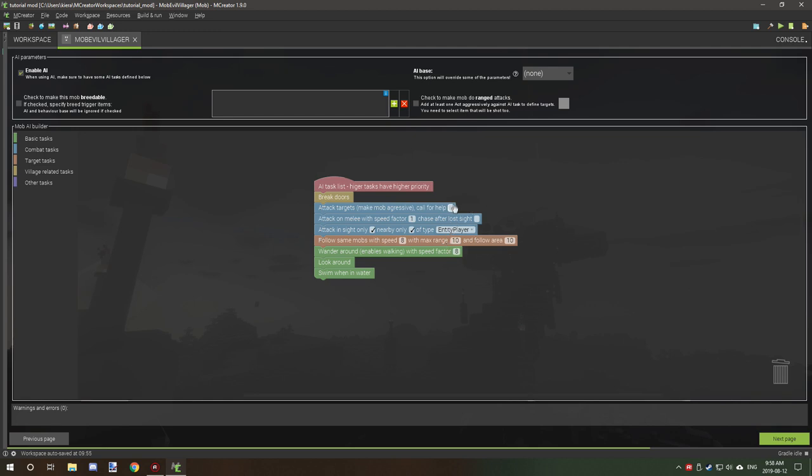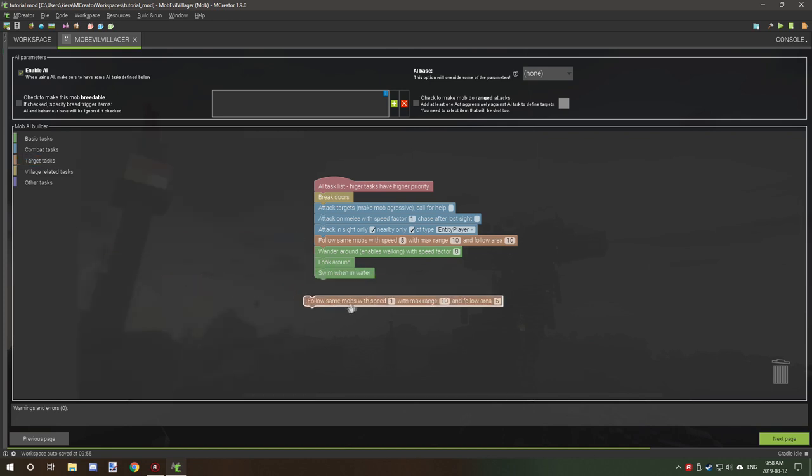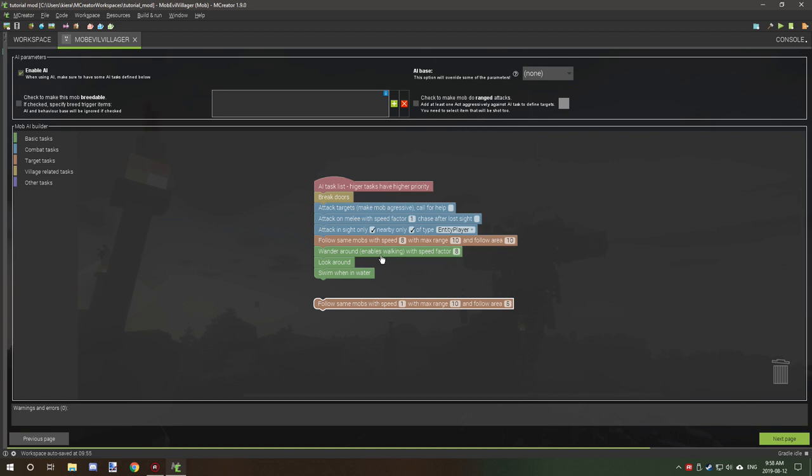The next thing you want to do is add follow same mob with speed and add this just under the attack on sight. What this will do is make the mob follow other mobs of the same type at a certain speed. They'll kind of pace each other and won't all charge at the same time at different speeds. This is really handy if you want to synchronize a group of them.